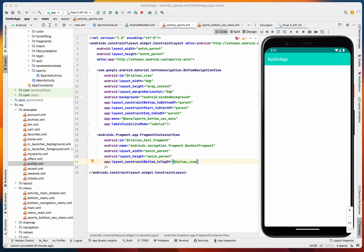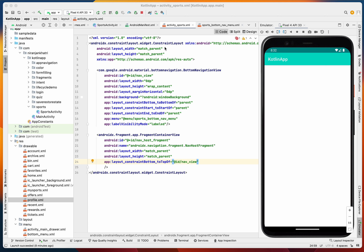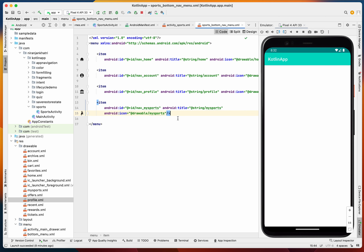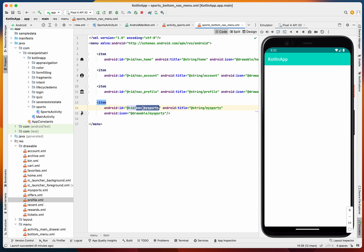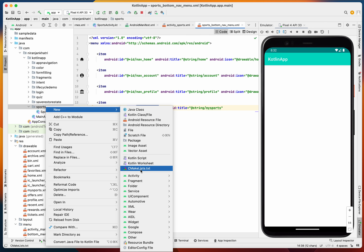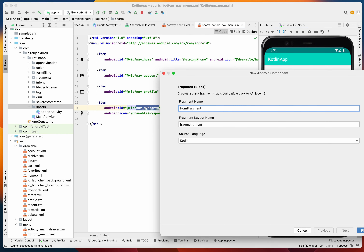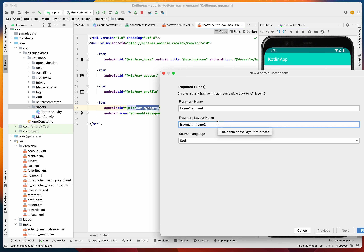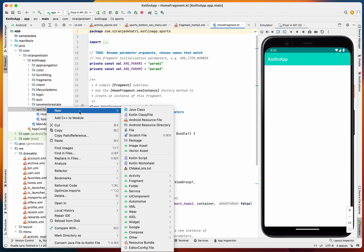To create the navigation graph we first need the fragments. We need to create the necessary destination fragments — four primary destination fragments, plus secondary destinations later. Let's create a blank fragment called HomeFragment.